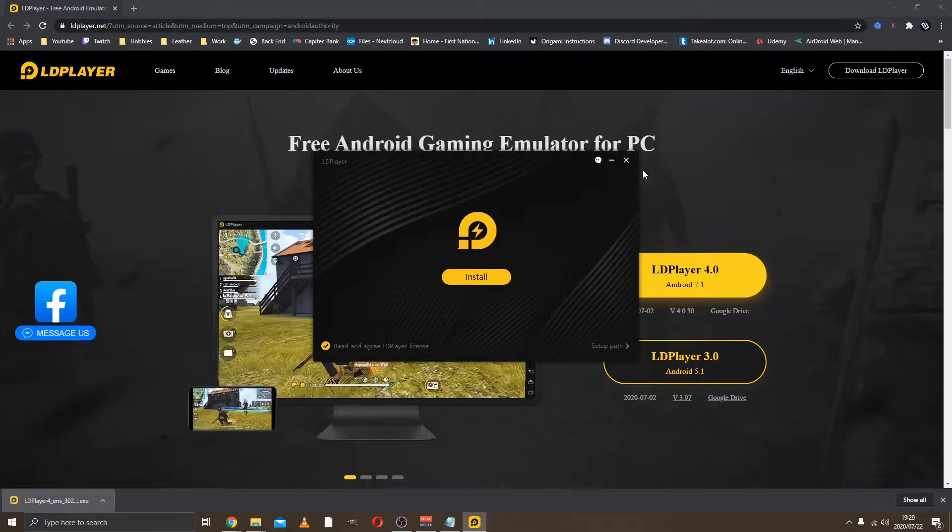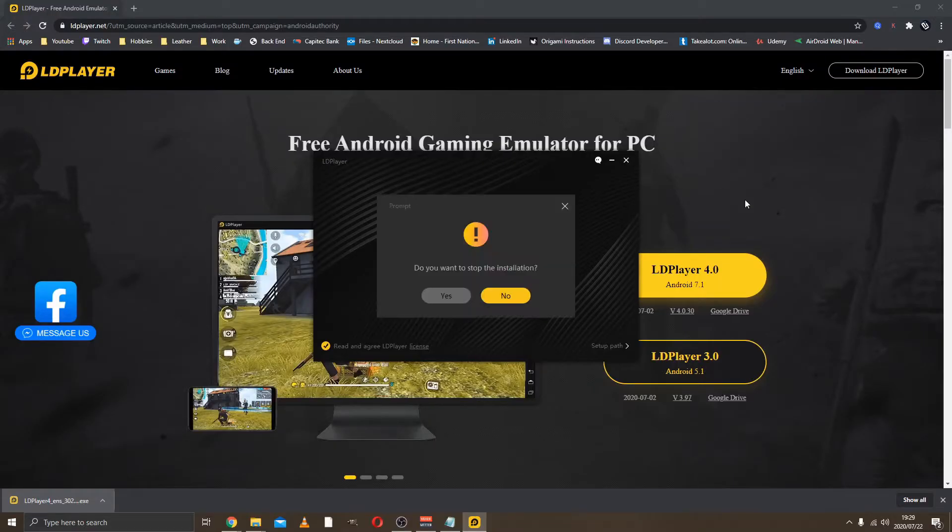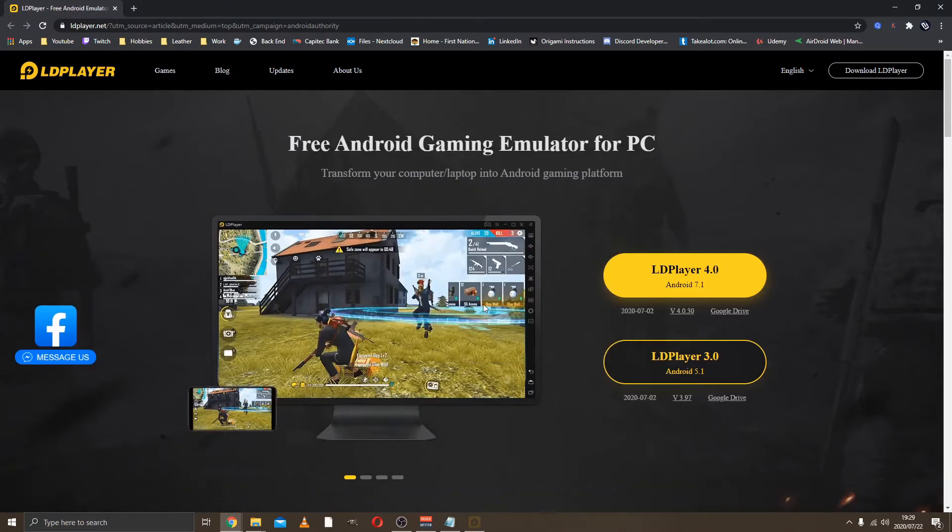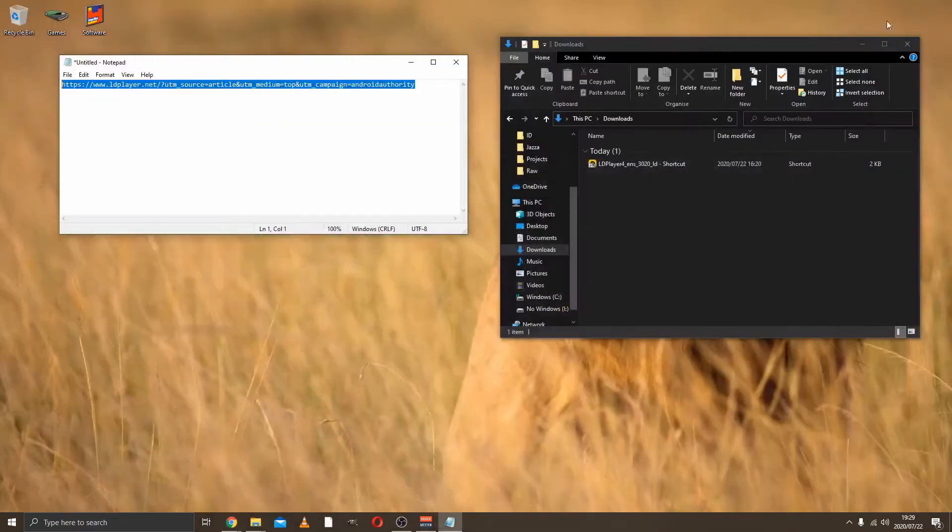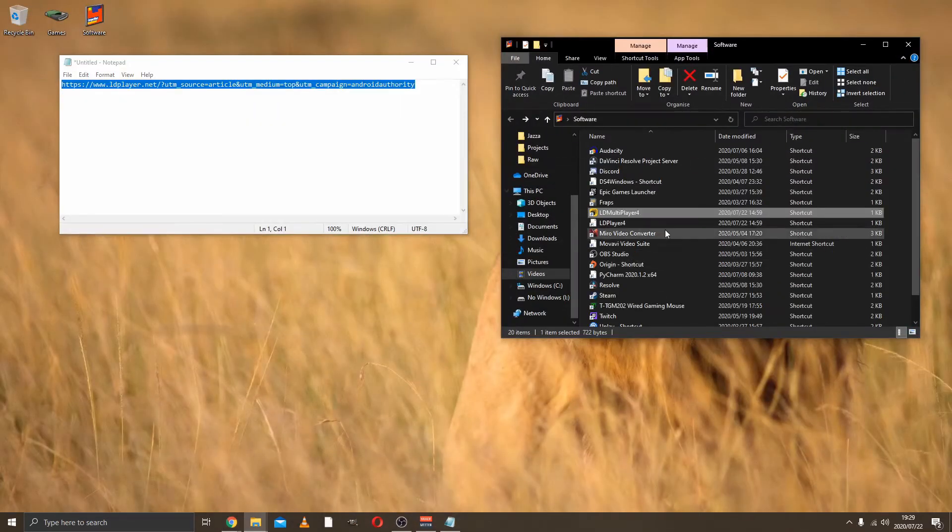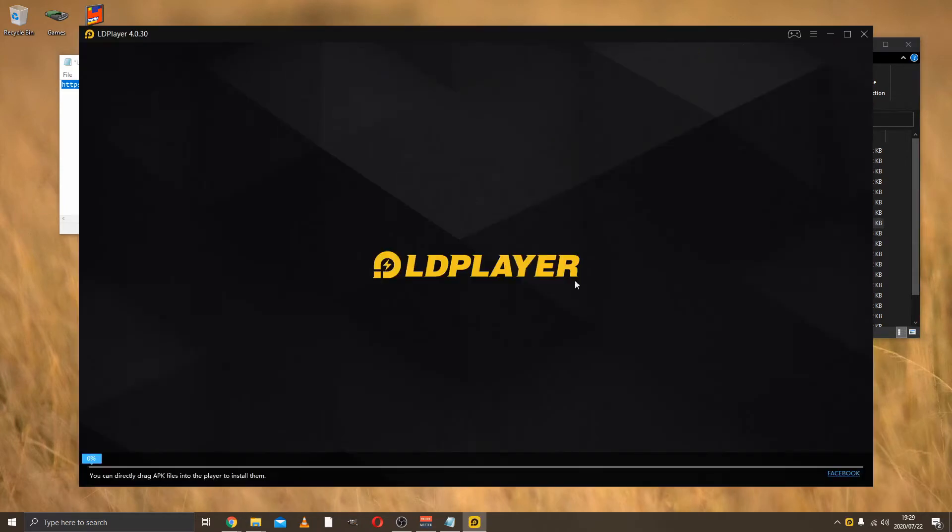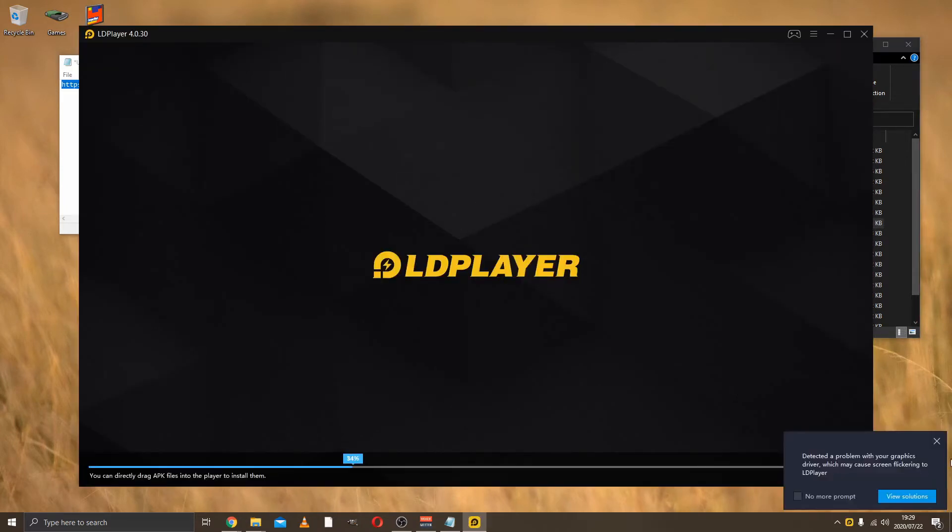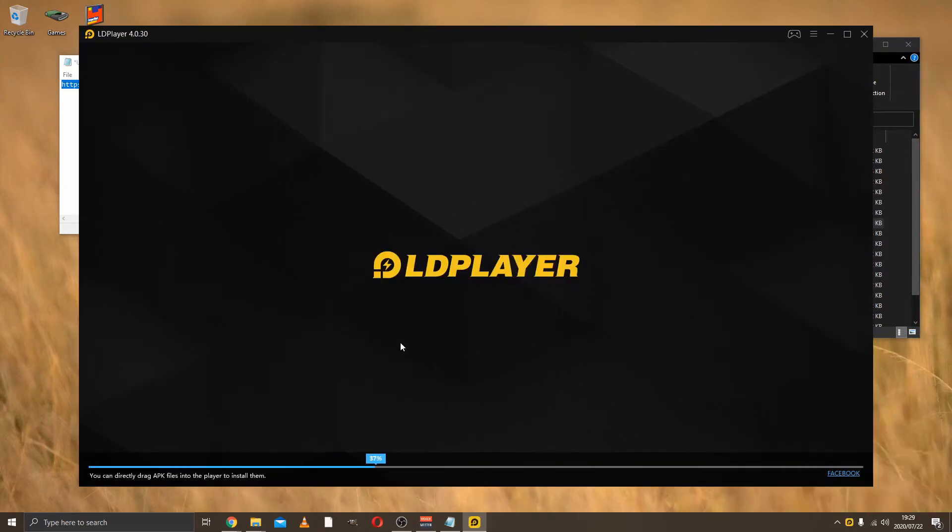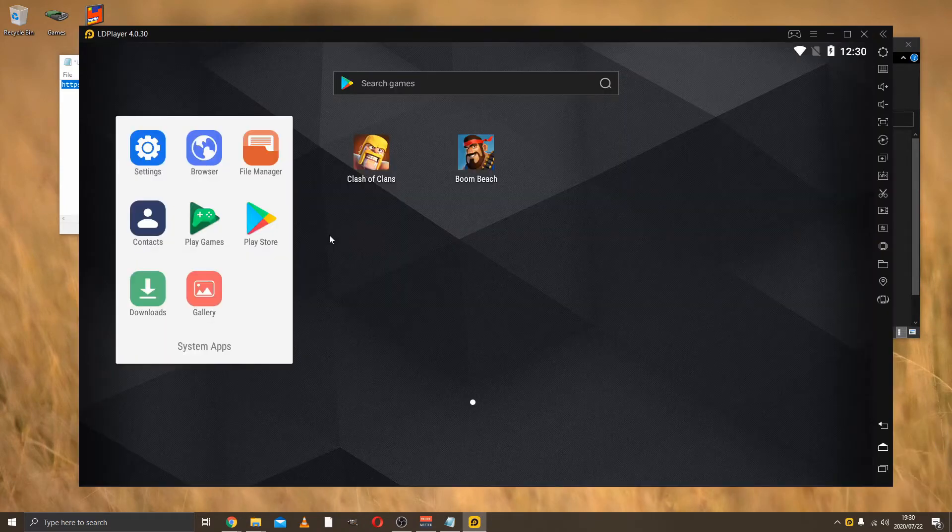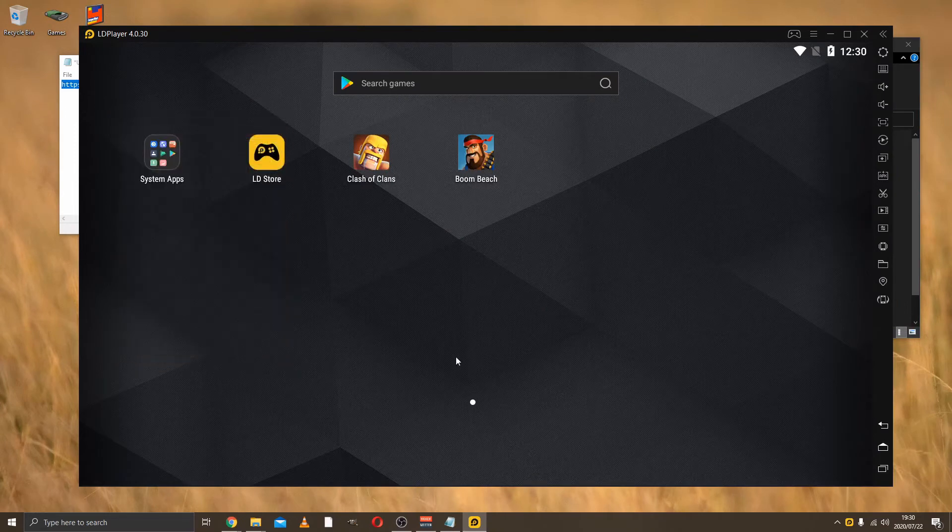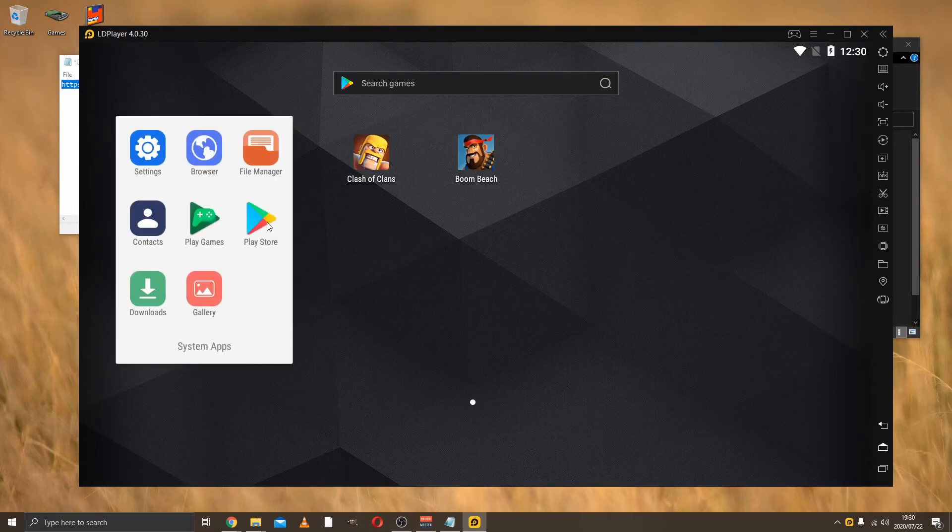When the program is done installing, you can open the program and this will be your Android interface. The first thing you want to do when you open this interface is go to the Play Store.